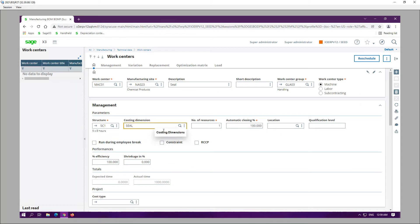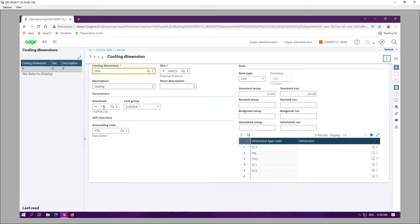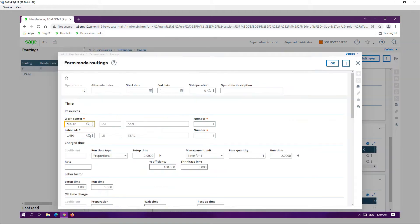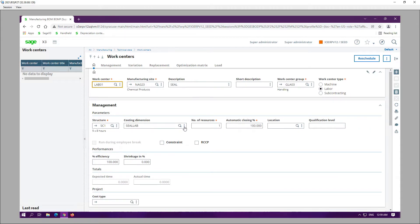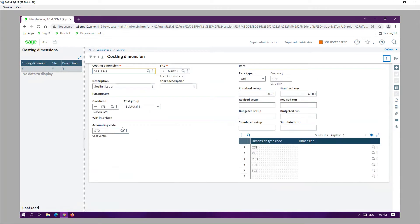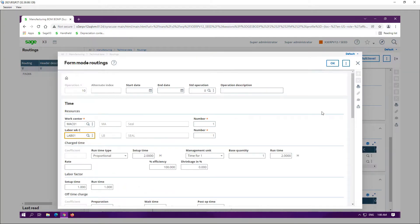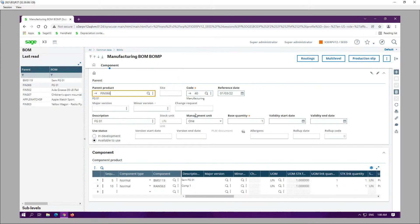Within the work centers, the machine work center has a costing dimension with an overhead of $10, setup rate of 10, and standard run rate of 20. For the labor work center, the overhead is $20, standard setup rate is 30, and standard run rate is 40. These are the main setups on the routing that I wanted to show you.